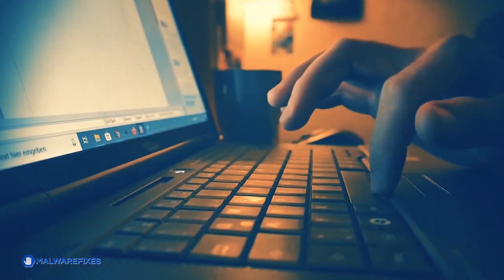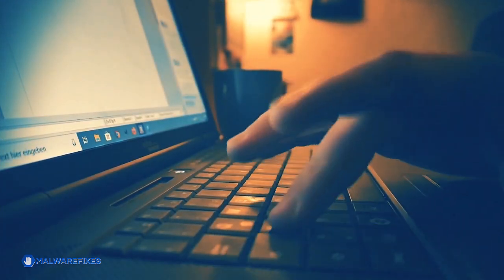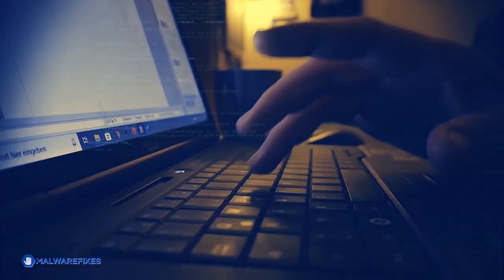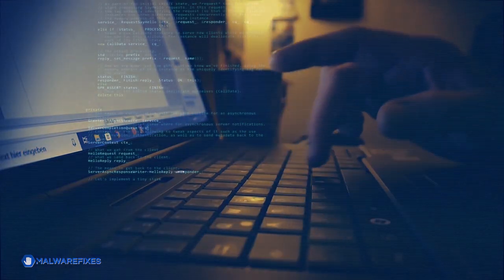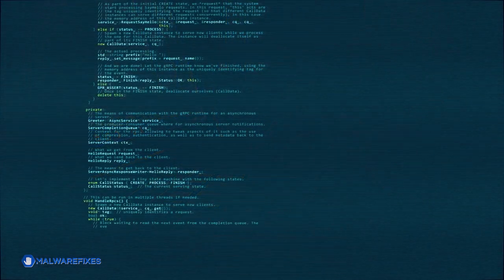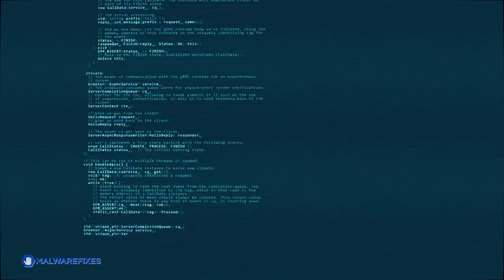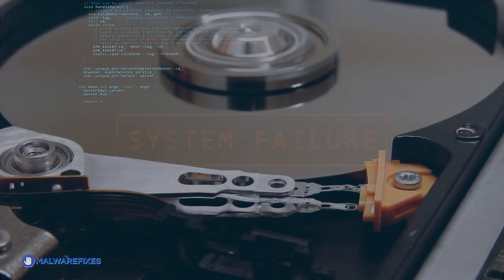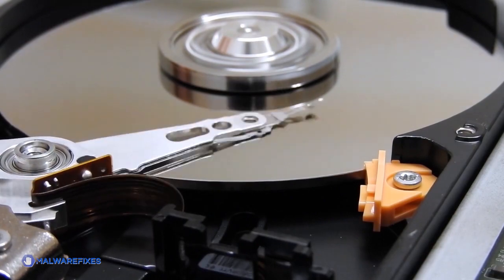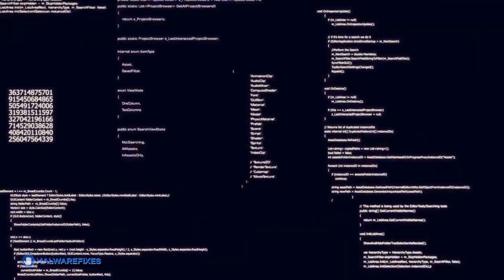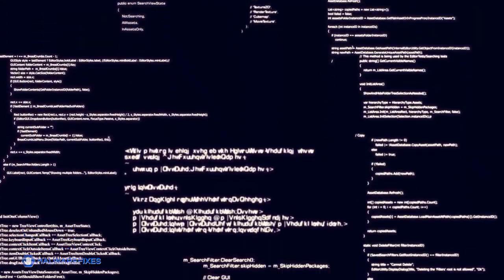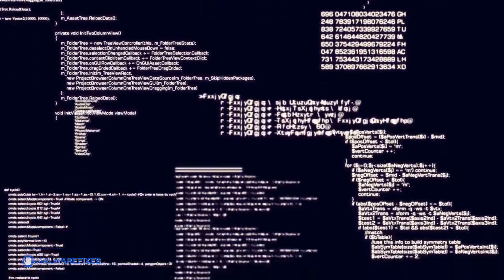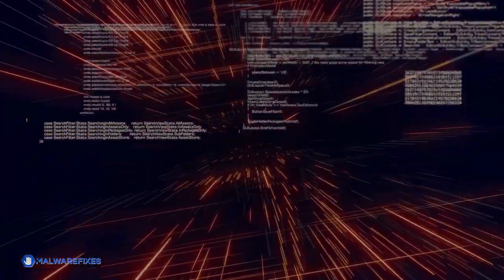After eliminating a malicious pop-up, it is essential to run a security program on the computer because these pop-ups frequently signal the existence of more serious malware or possibly dangerous files that are still on the system. Making sure that all traces of the original threats are removed is much easier with a comprehensive scan.